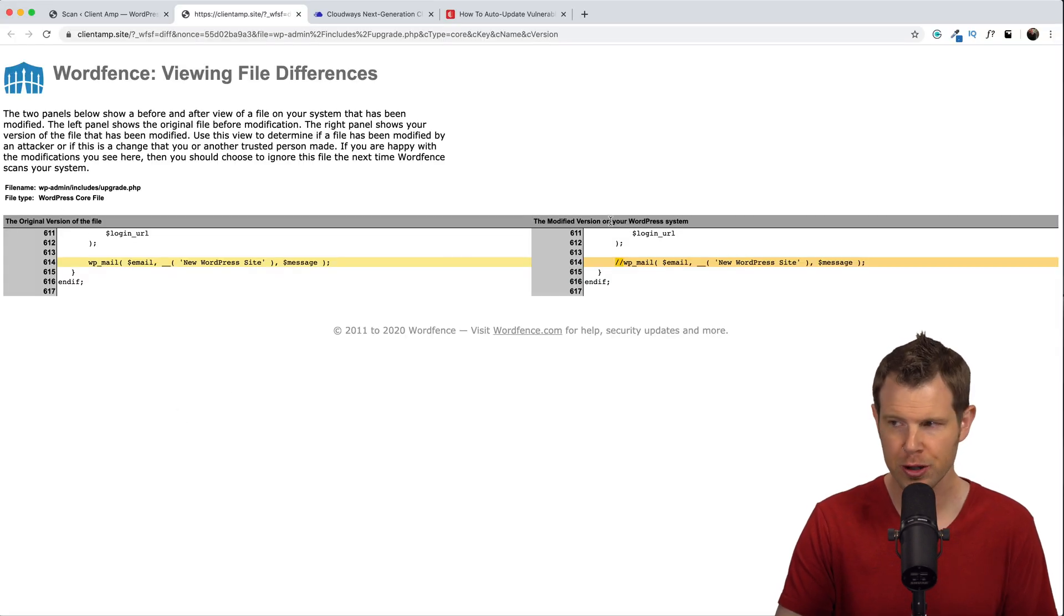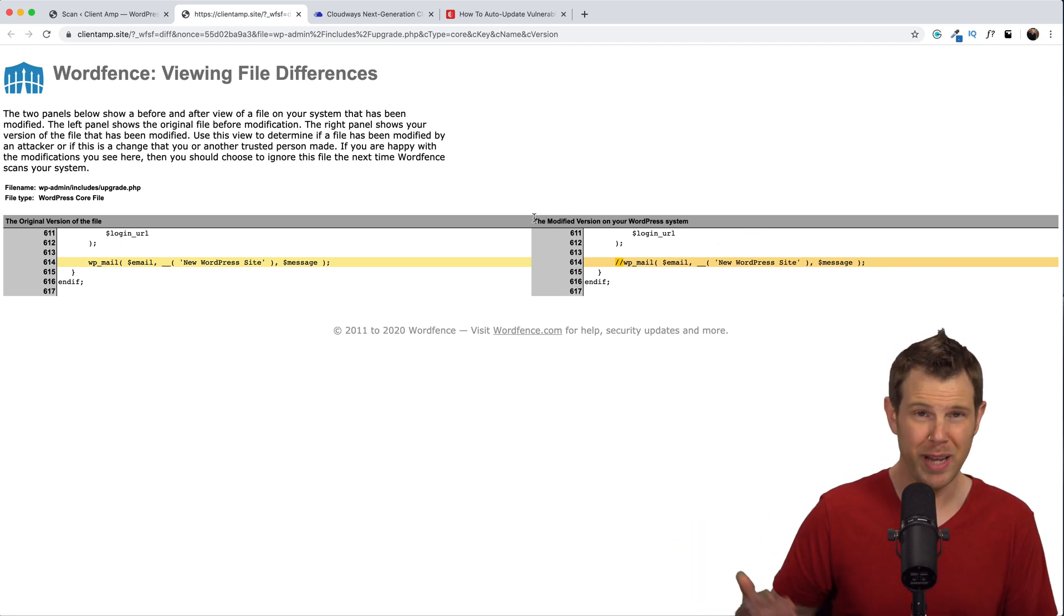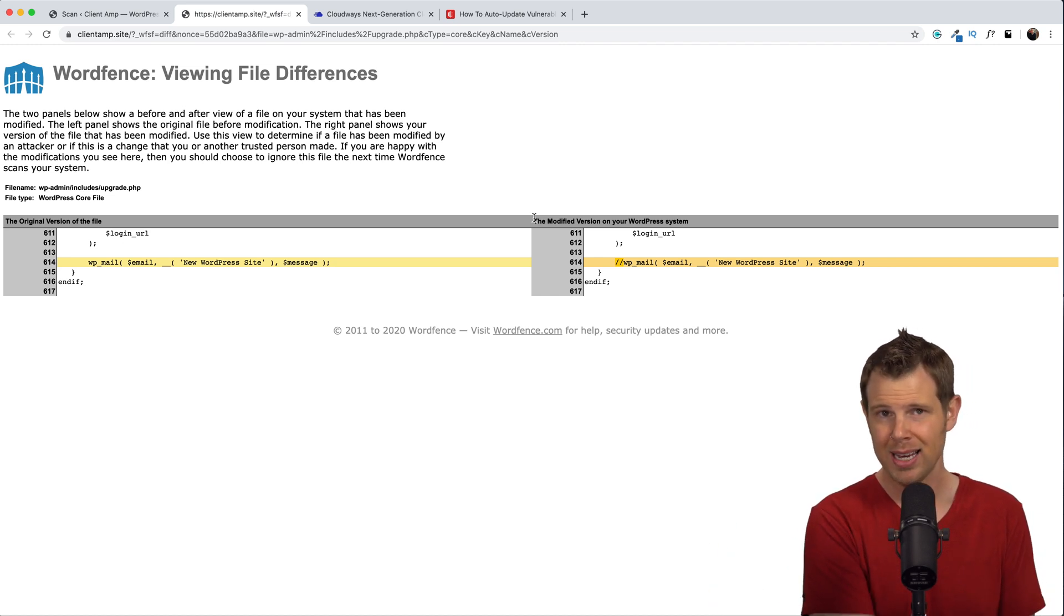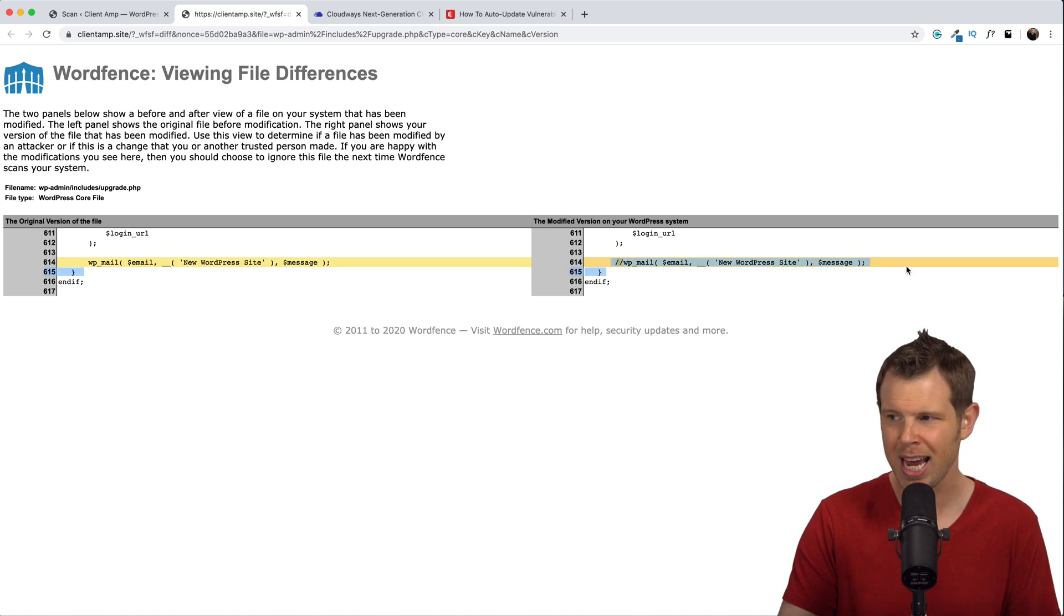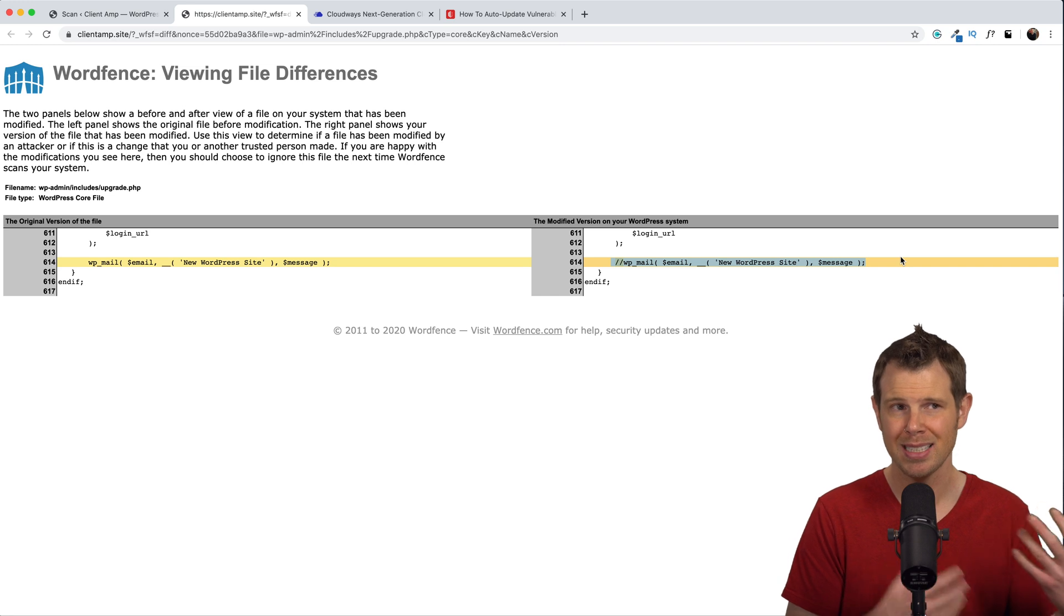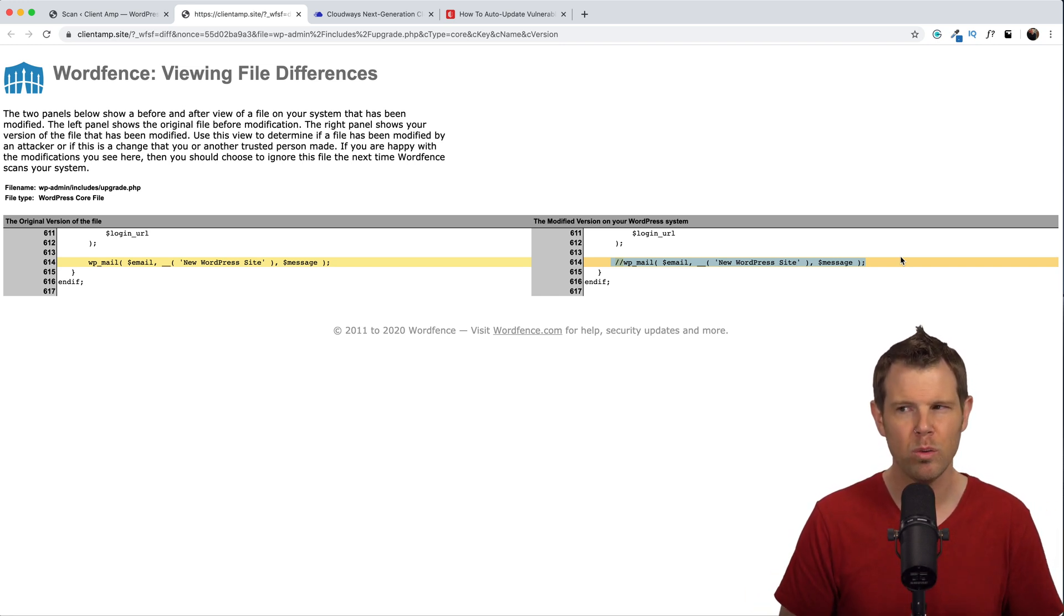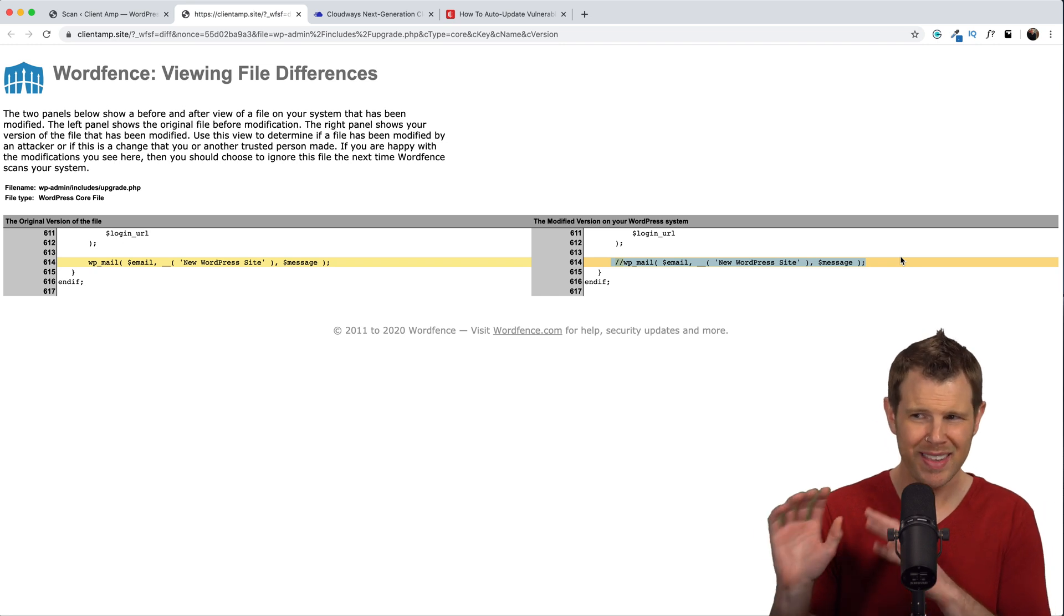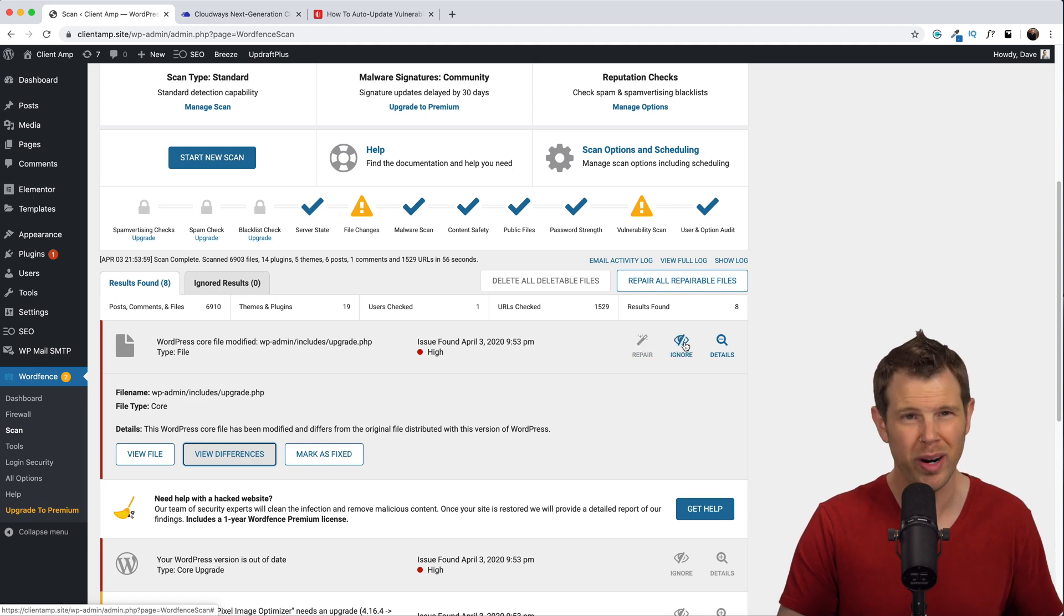Here I can see the original version of the file to the modified version of the file. Now if this stuff doesn't make sense to you this is definitely where you'd want to call in an expert and say hey is this anything to worry about. I'll tell you right here it's not anything to worry about. Basically this is a comment so this line of the code has been commented out and I suspect this happened when I installed the WPSMTP mail plugin so that it kind of overrode the basic WordPress settings. So this one I'm not too terribly concerned about. My options here are either to repair and bring it back to the original state or I can just ignore it. You know what, that's what I'm going to do here.